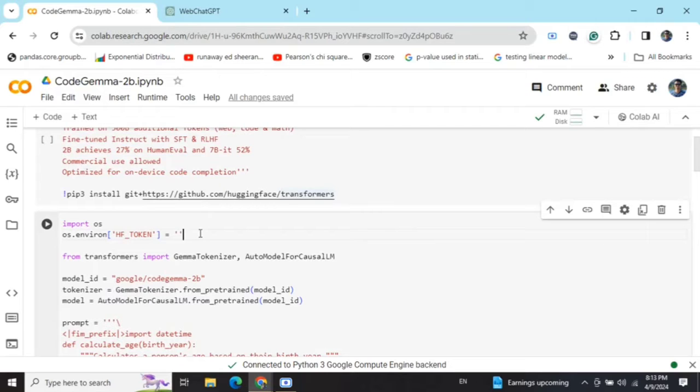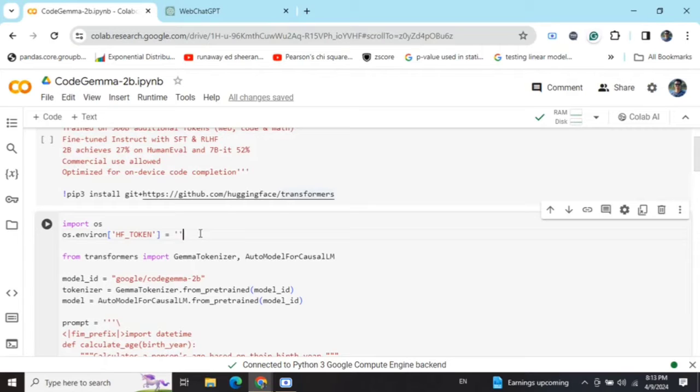In previous videos I have explained how you can generate your read token, so you can check that out. Once you are able to generate your Hugging Face token, you need to fill it here as an environment variable HF_token.